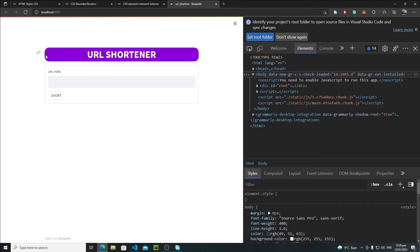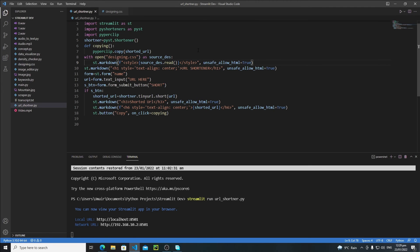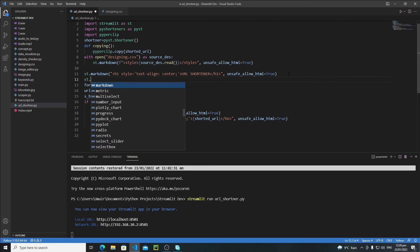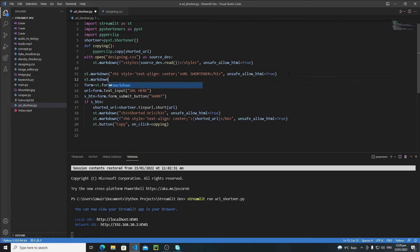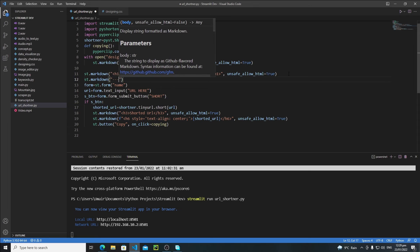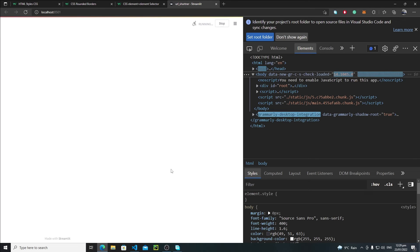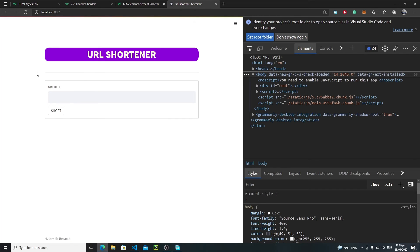One thing still missing is a horizontal line beneath the URL shortener heading. In the URL shortener Python file, below the title, add 'st.markdown' with a horizontal rule tag. Save and reload the application, and now we have a horizontal line.